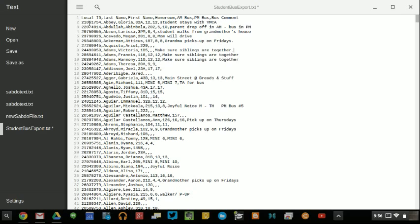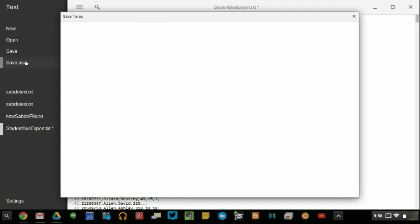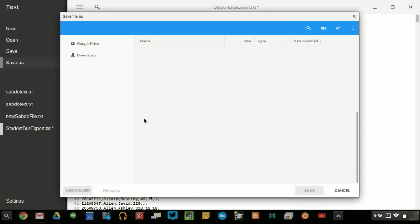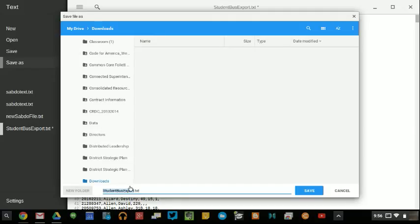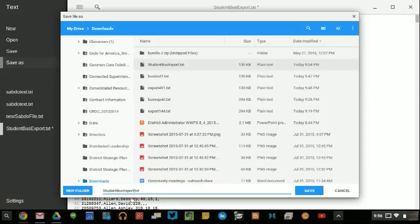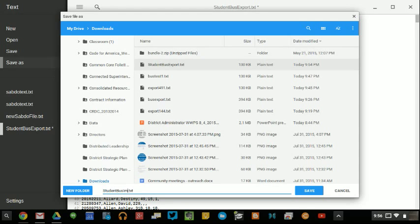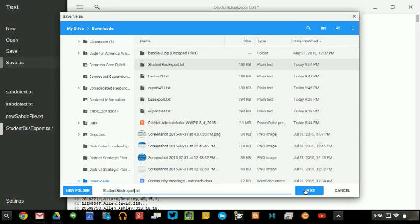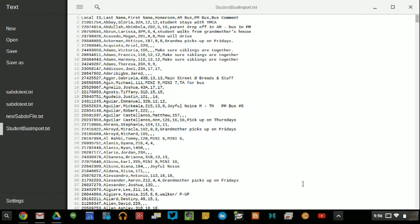I can go in and save this as student bus and I'm going to change it from student bus export to student bus import. And I'll click save.